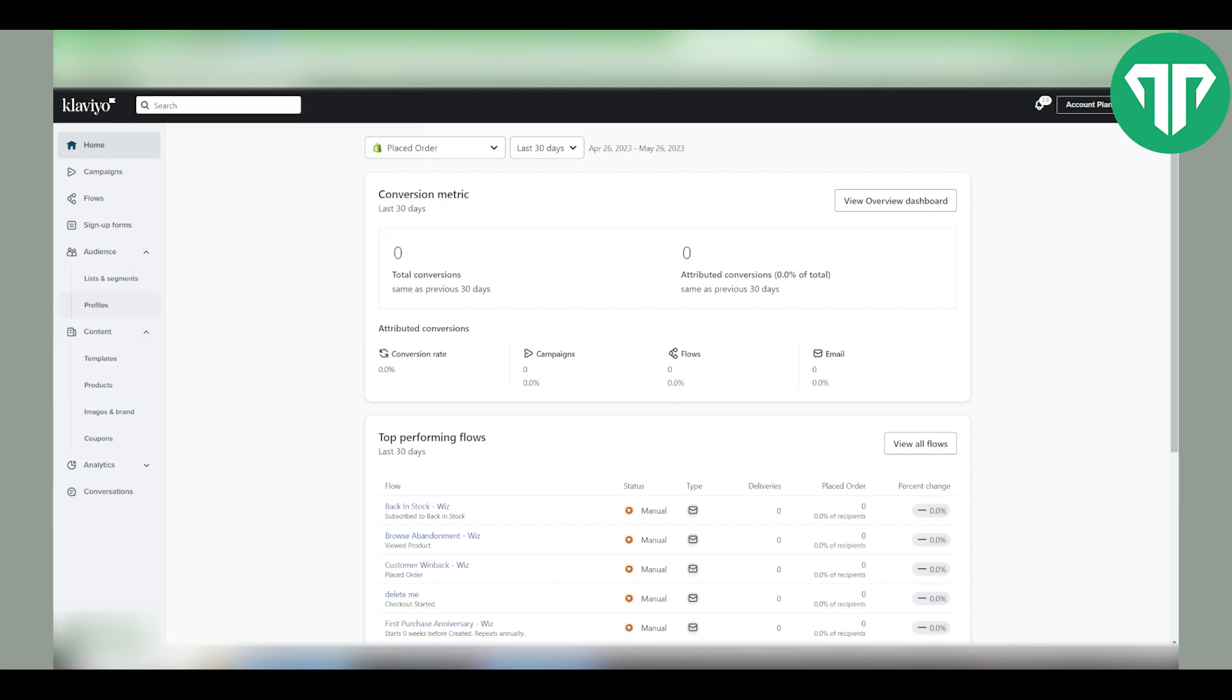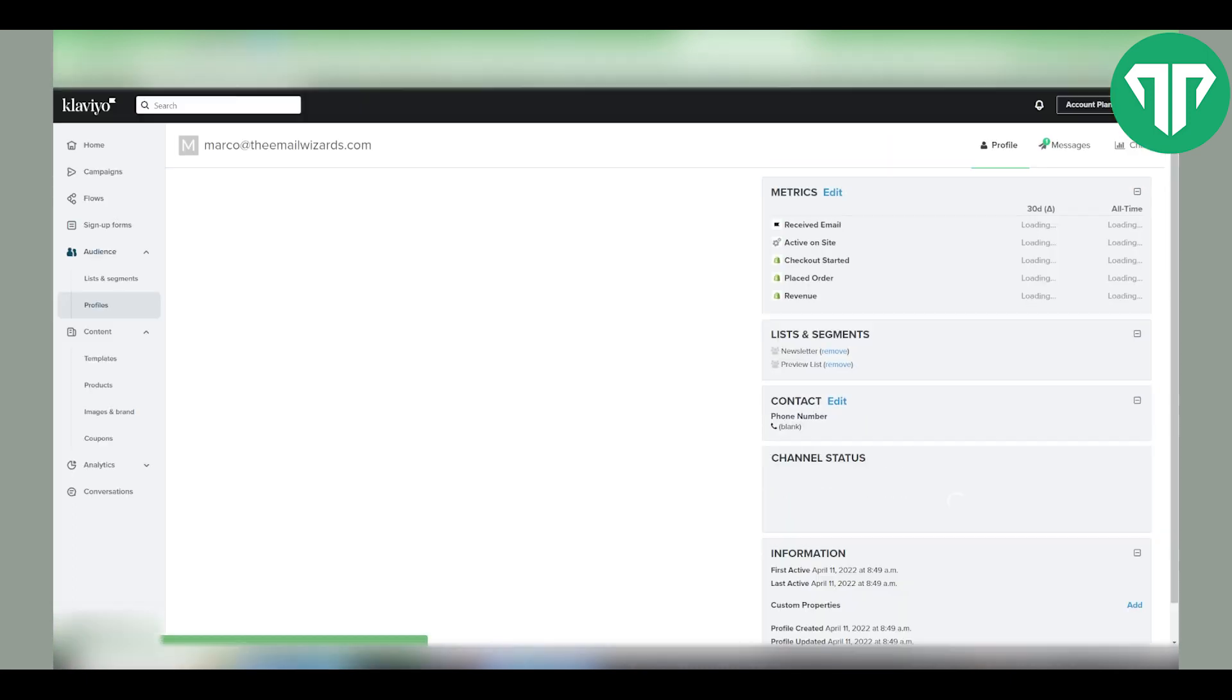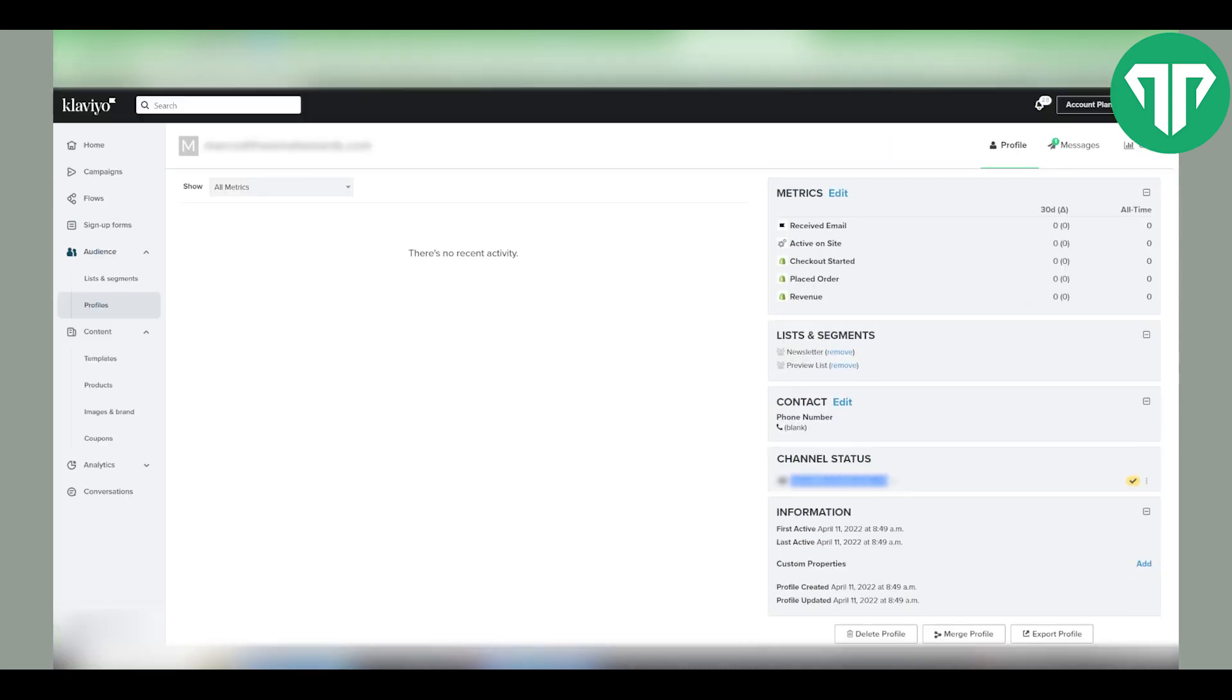Then, let's say you found the profile, you need to click on the profile and right under here under channel status you can click these three dots.